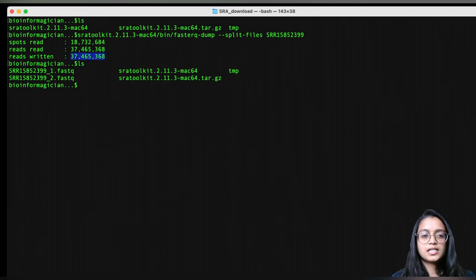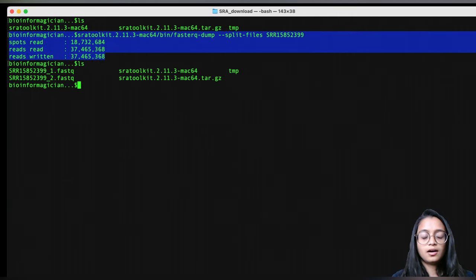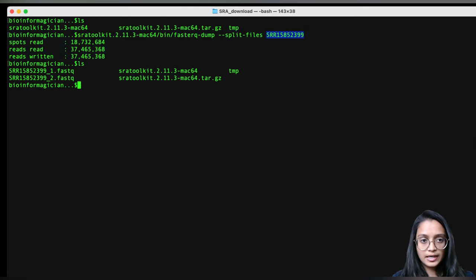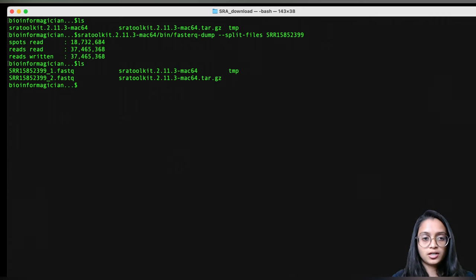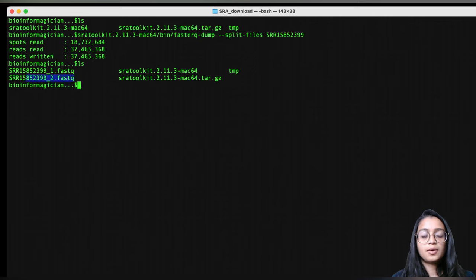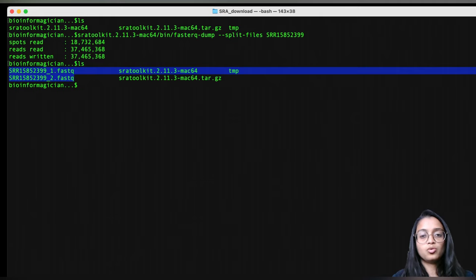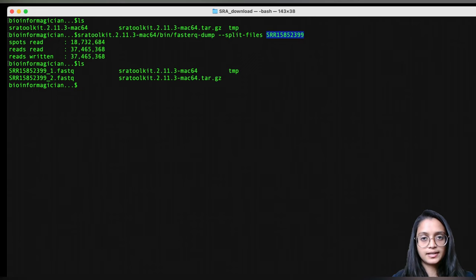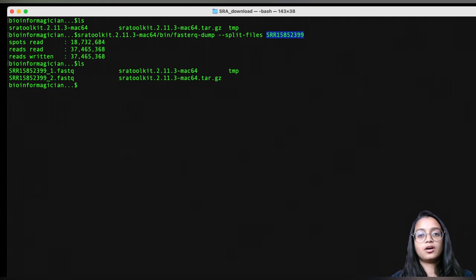We can see that it has finished downloading the sequencing reads associated with the SRR ID. When we check the contents of our folder, we can see two files generated ending in .fastq. There are two files because these are paired-end reads, so we have two FASTQ files containing sequencing reads associated with this SRR ID. That's how we use the SRA Toolkit to download sequencing data available on NCBI to our local system.